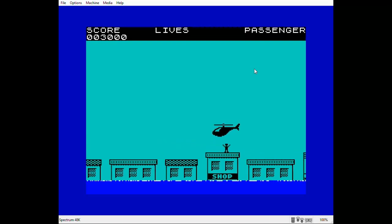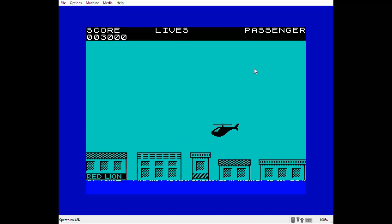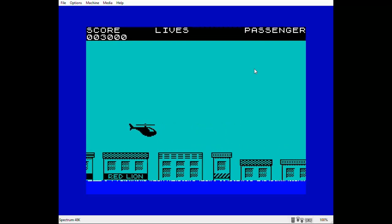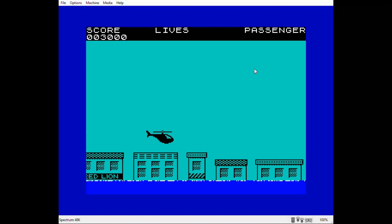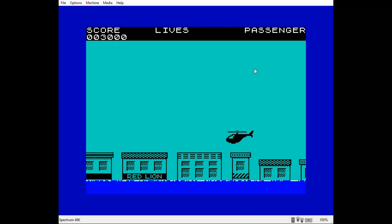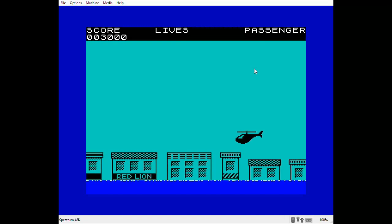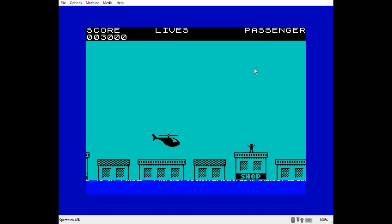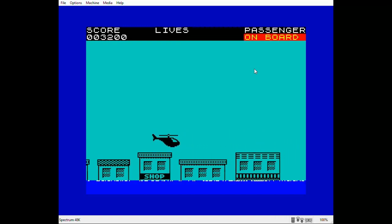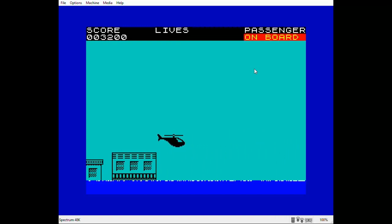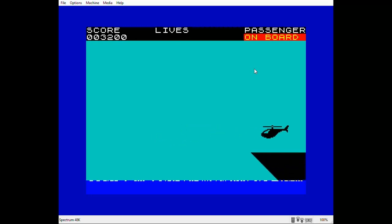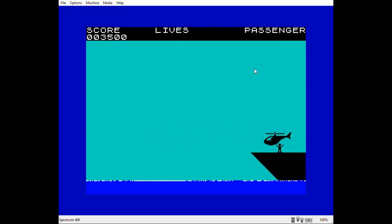I haven't decided yet whether or not I'm going to give the player a weapon that he can use when he's not carrying a passenger. I'll have to have a think about that. But in the meantime I've got some code to write for some aliens, so I think that's what I'm going to do next.